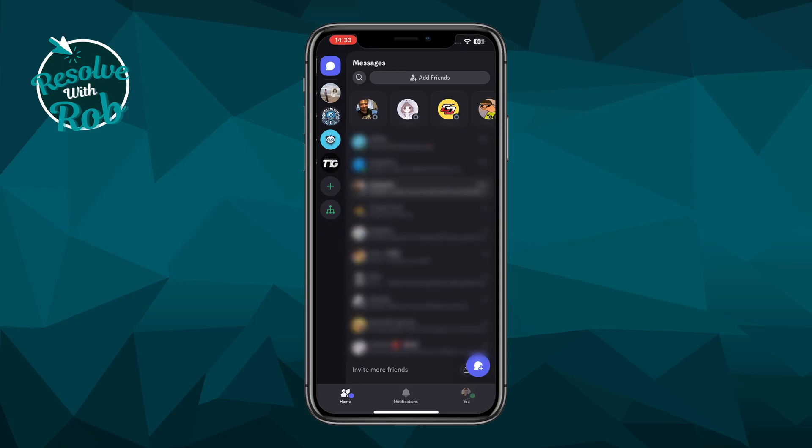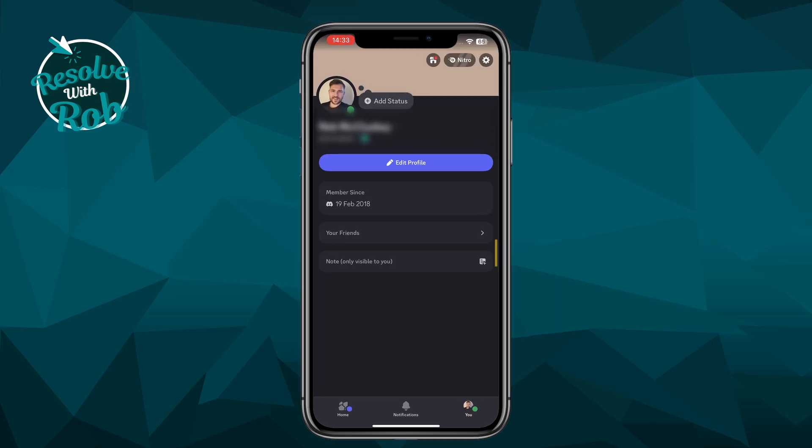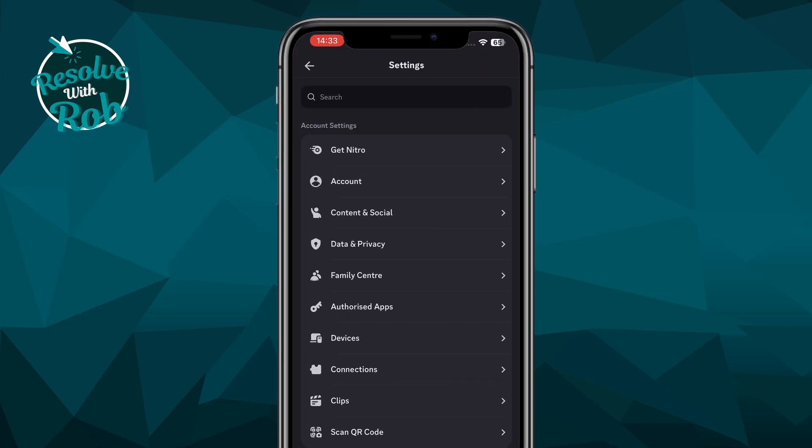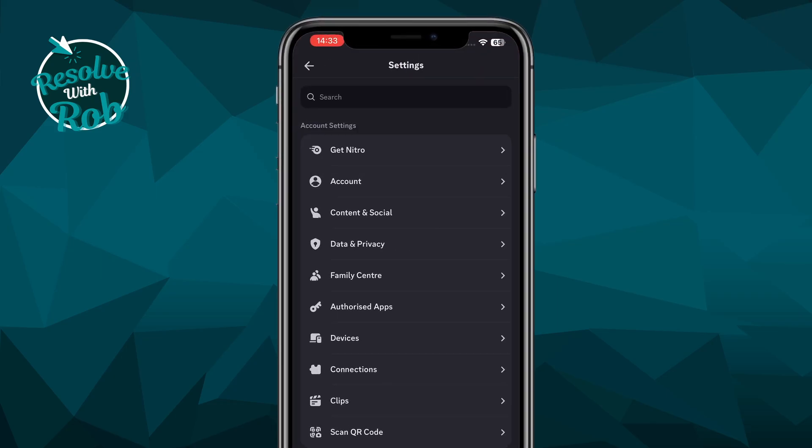From here, come down and click on your profile icon in the bottom right. Now come up and click on the settings icon in the top right, which brings up this menu.